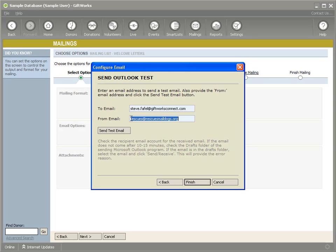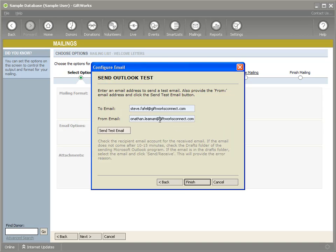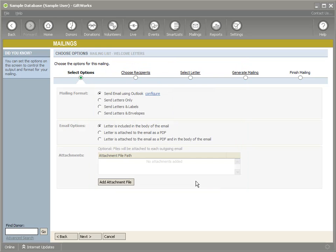Now keep in mind, if you're using Microsoft Outlook connected through Microsoft Exchange, you'll want to make sure your from email is your actually authorized Microsoft Exchange email address, or you will get a warning or an error from GiftWorks saying you need to change the from email address — this is for security purposes. I'm going to change this to missionresearch.com, click Send Test Email, and now you'll see the message was sent successfully. Also keep in mind, GiftWorks is only compatible with 32-bit versions of Microsoft Outlook. If you're using a 64-bit version, GiftWorks will not be able to work with that.